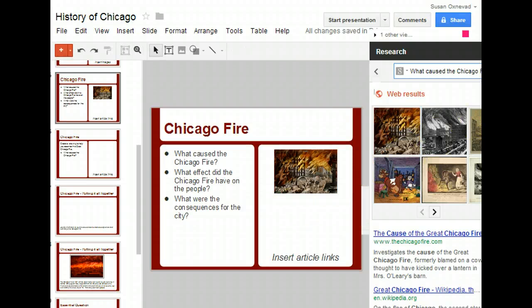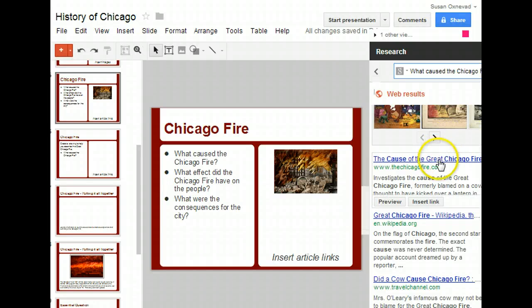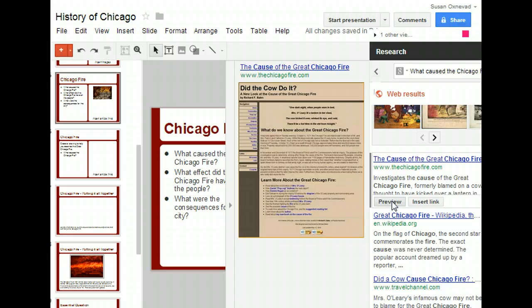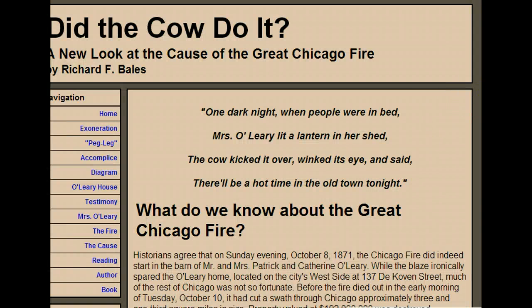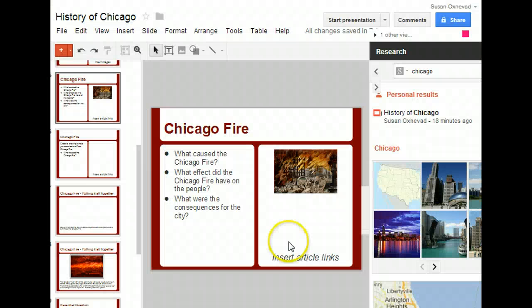Now if I want to find information, I select an article and I can preview the article here, see what it looks like, and then I can actually click and go to the article. When I find my information on this page, I go back into the document and type my information.